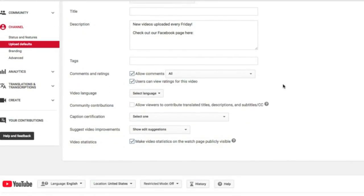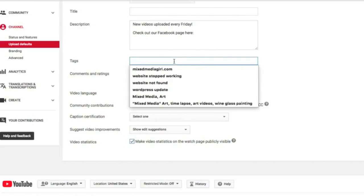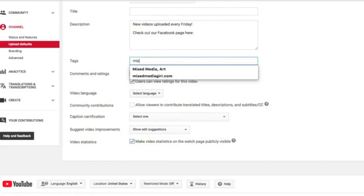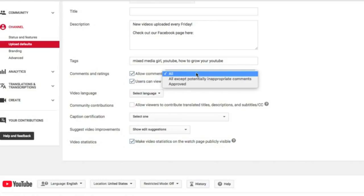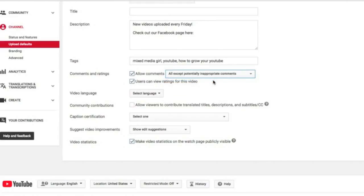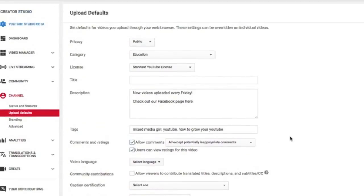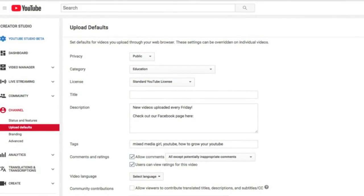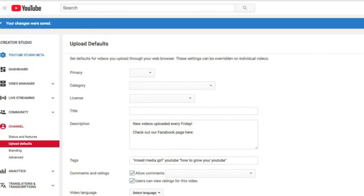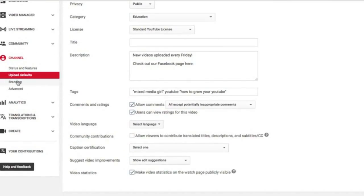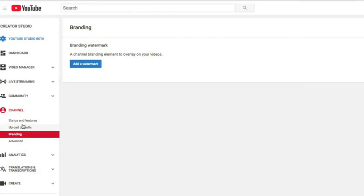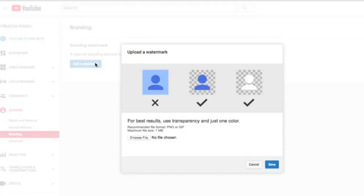And then you can include the link. Alright, that will now automatically upload in the description of every video that you post from a computer or every live video. I will tell you, if you post a video from your phone, the upload defaults don't work. And then you can upload some tags. So Mixed Media Girl, I may want to add as a tag, definitely YouTube, how to grow your YouTube, etc. So you're going to add as many tags as would be relevant to your channel. This is also where you can allow comments or not. You can do all except potentially inappropriate comments, etc. These are all your defaults, so you're going to fill that all in and save.